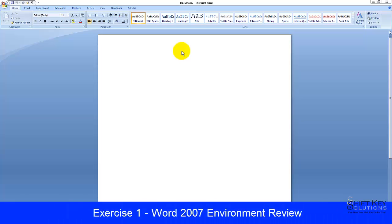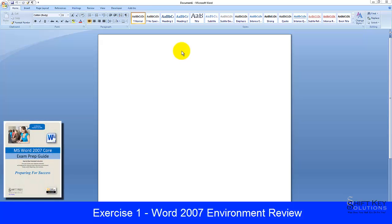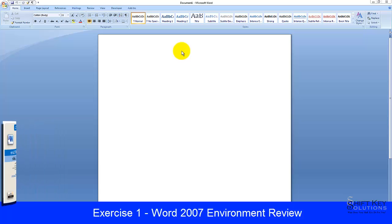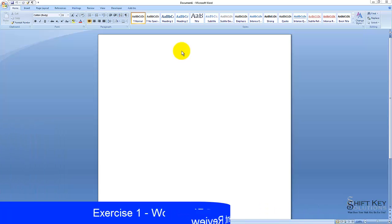Exercise 1: Word 2007 Environment Review from the Word 2007 Core Preparation Guide, brought to you by ShiftKey Solutions. Let's get started.